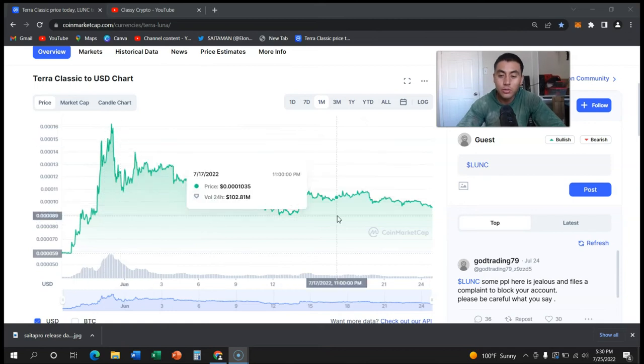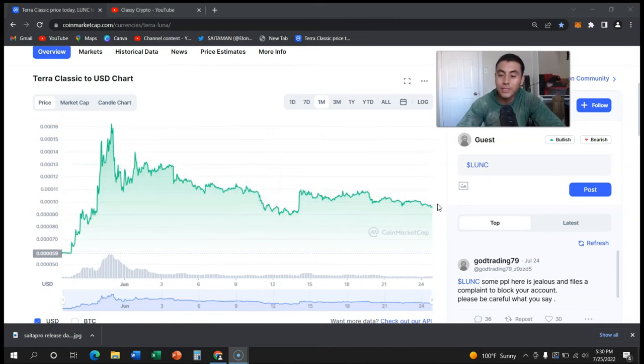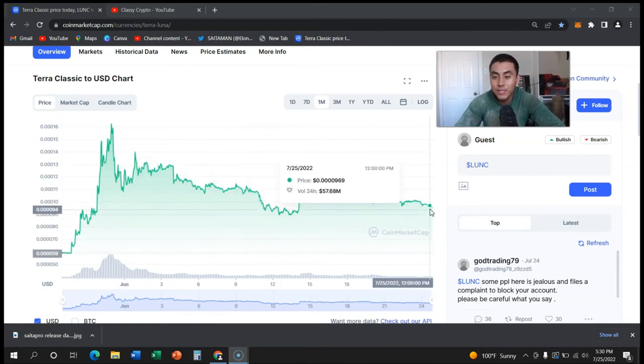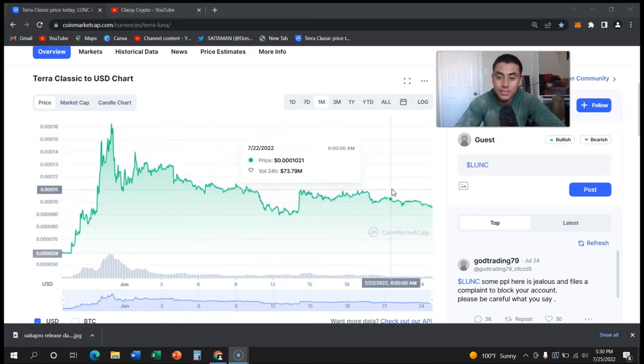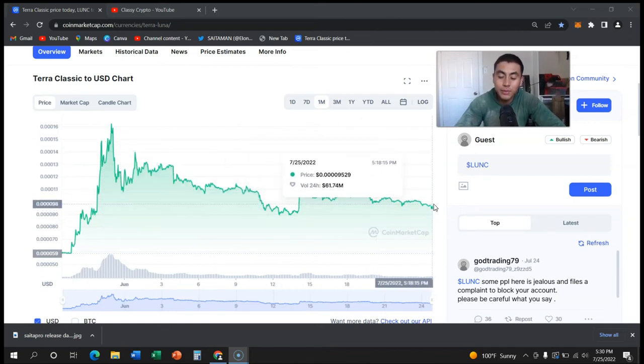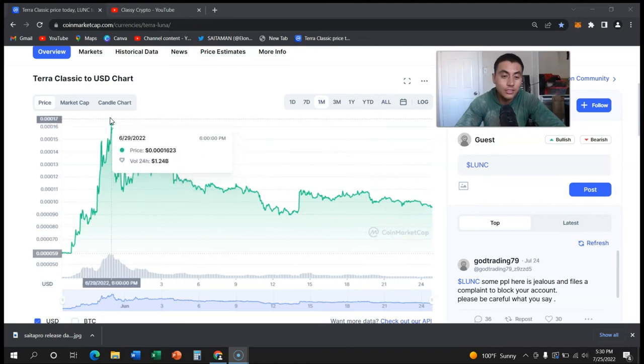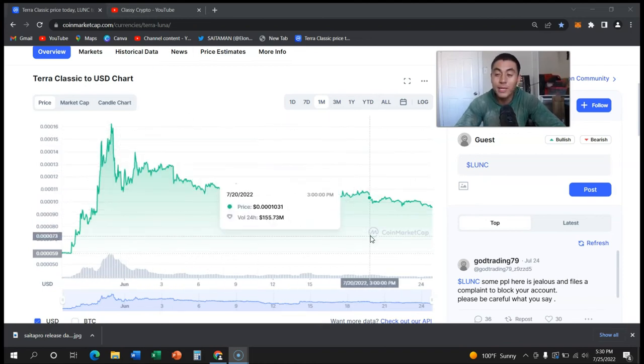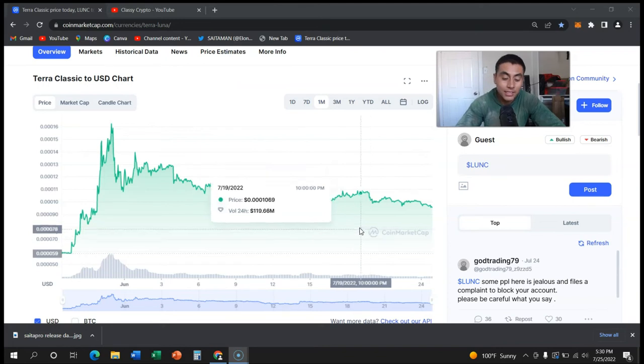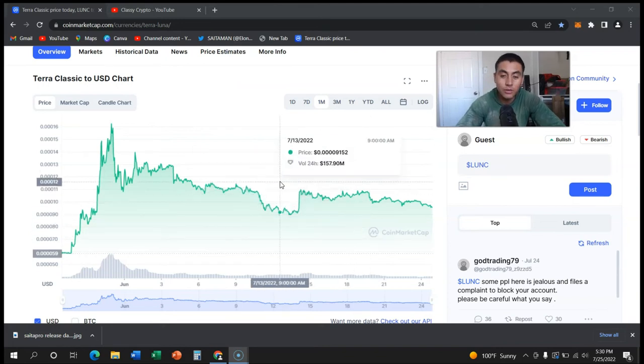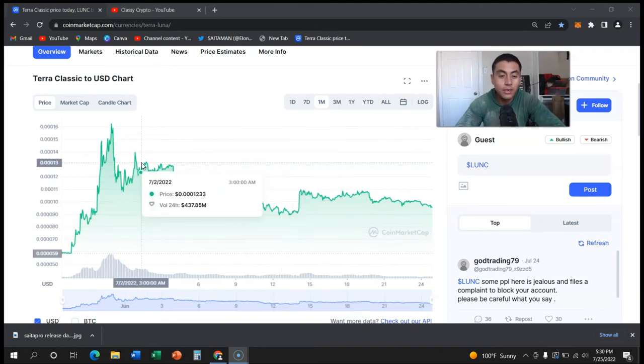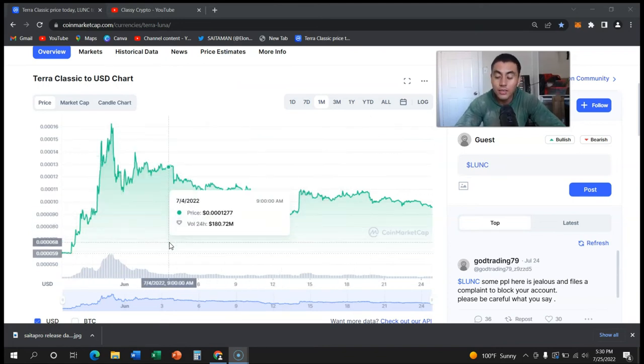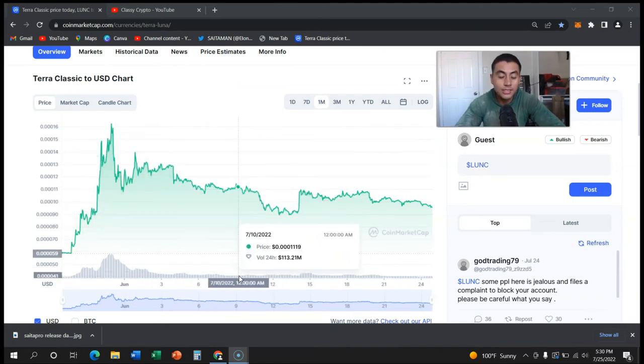But can this be the end of Luna? A lot of people may have wondered maybe it could have gone to the moon, but now the reality has kind of kicked in for a lot of people and they kind of realize hey maybe we can't go back to a dollar.